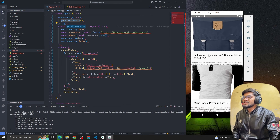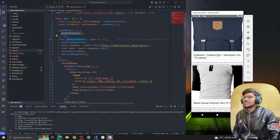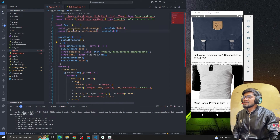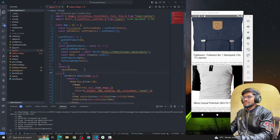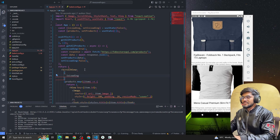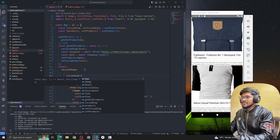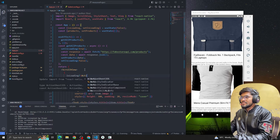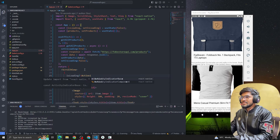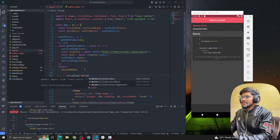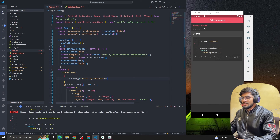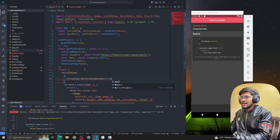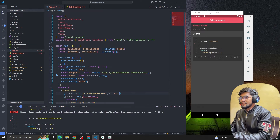One thing I just want to add: whenever isLoading is true, we're going to show an ActivityIndicator. Let me import ActivityIndicator from React Native.